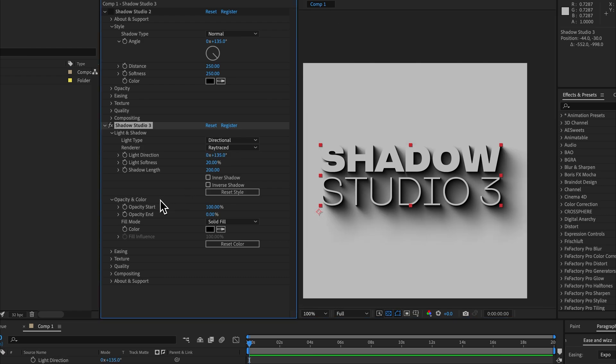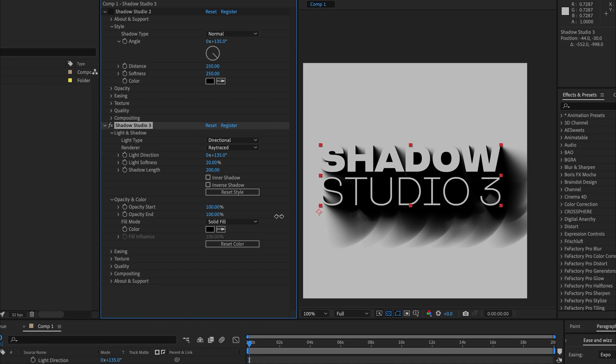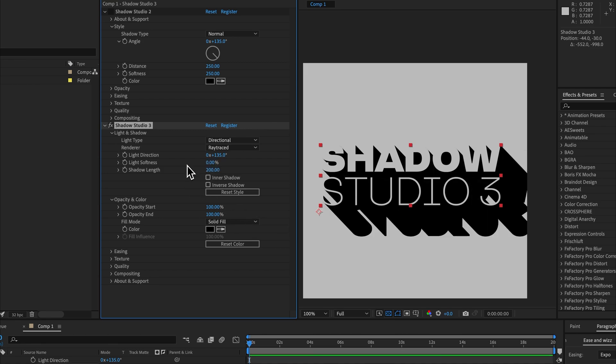Opacity and color is quite a bit different between the ray traced renderer and the standard renderer. With the ray traced renderer, this opacity start and opacity end you pretty much won't need to change unless you're doing the long shadow look. So for example, if we set the opacity end to 100% and we change the light softness to zero, we'd get the long shadow look.